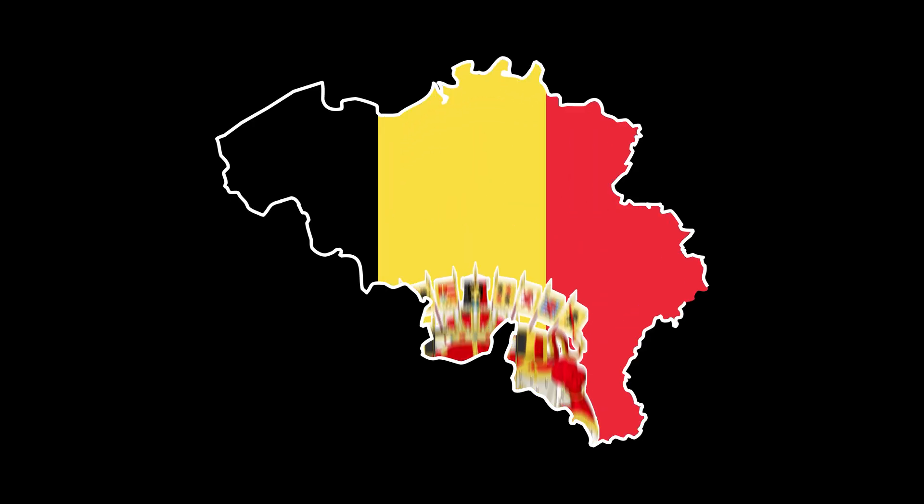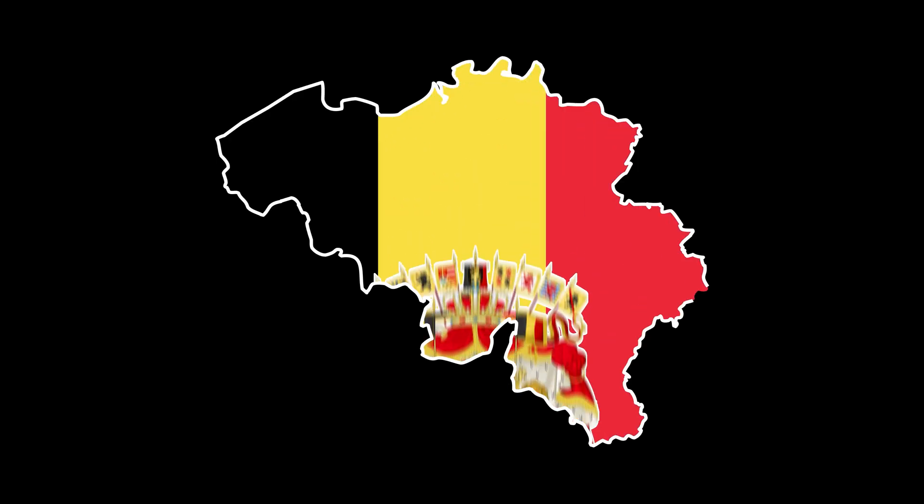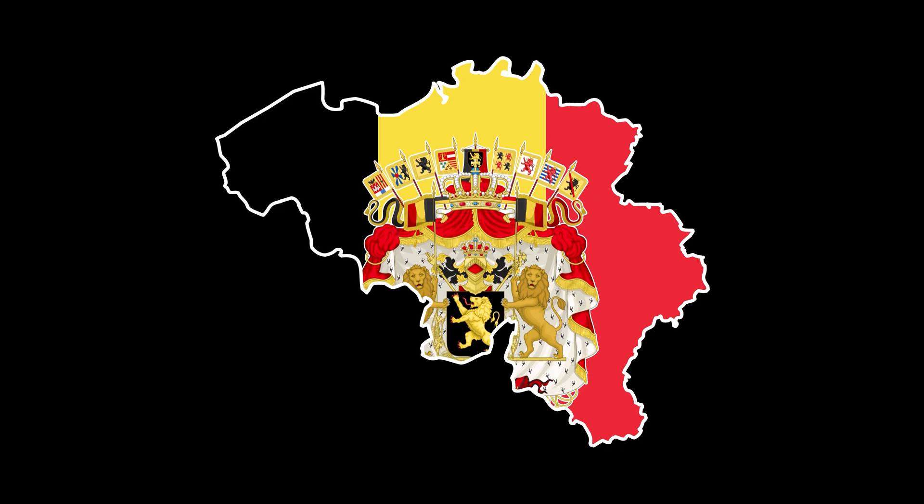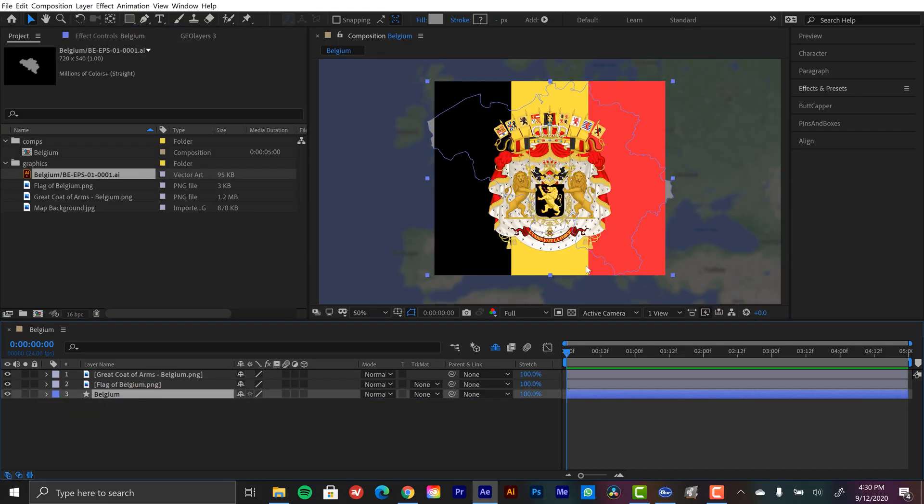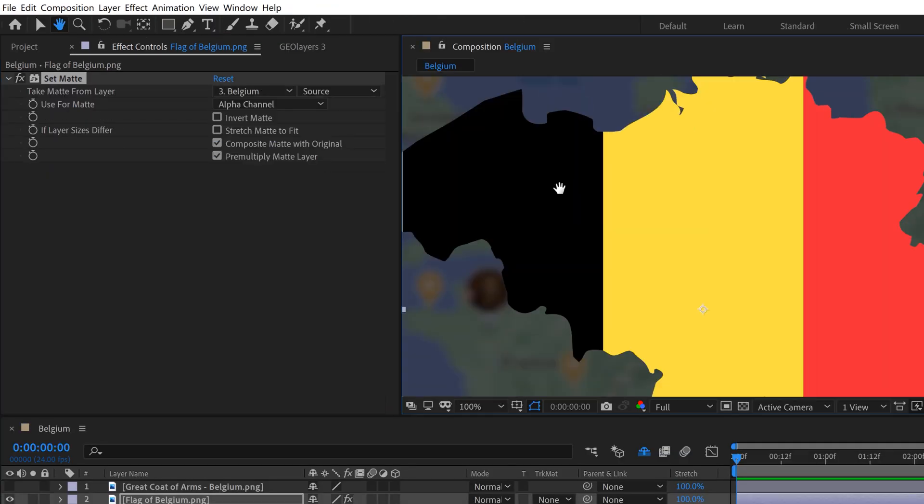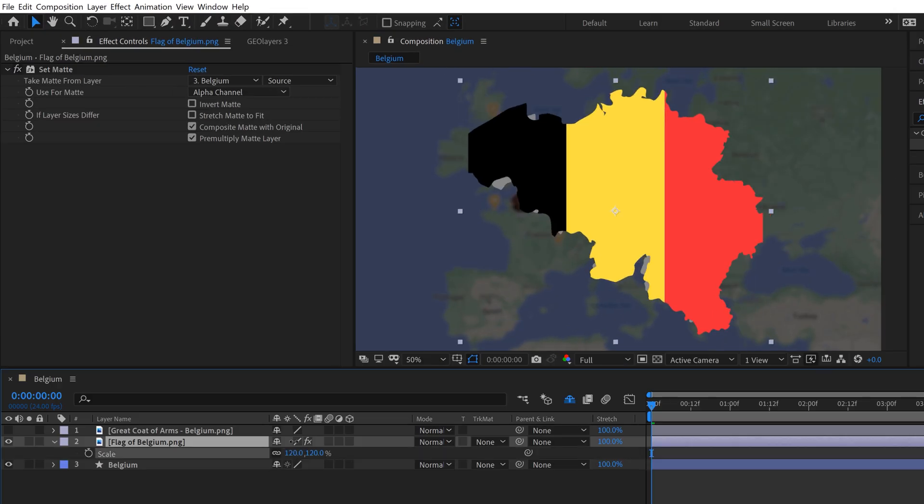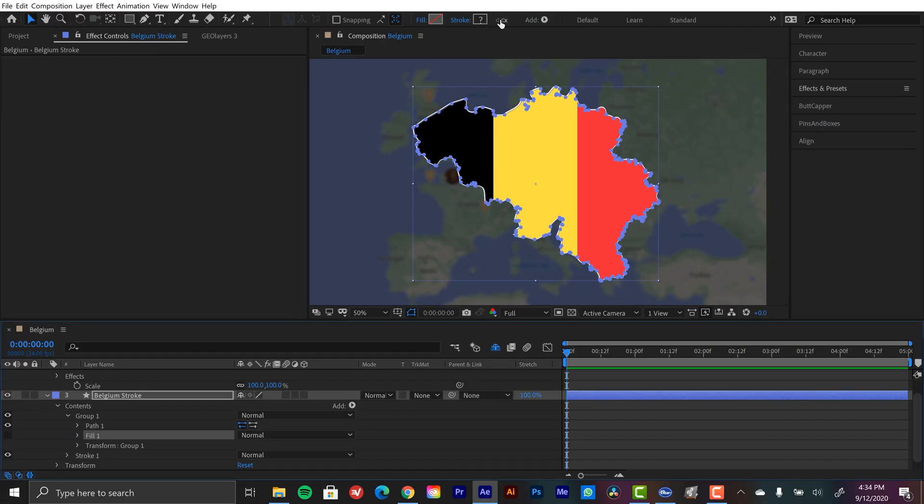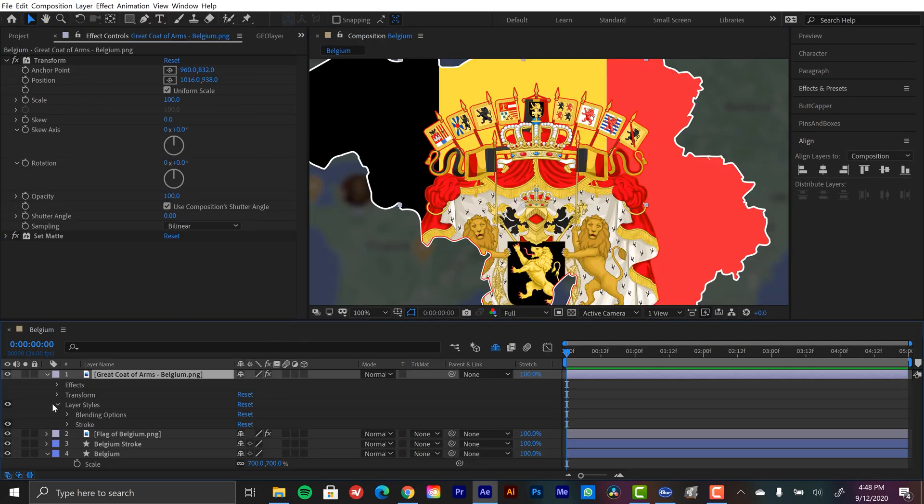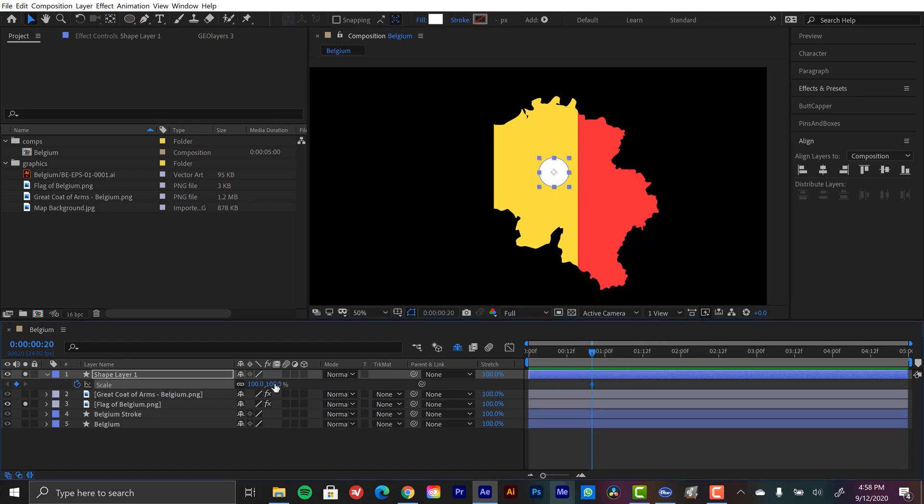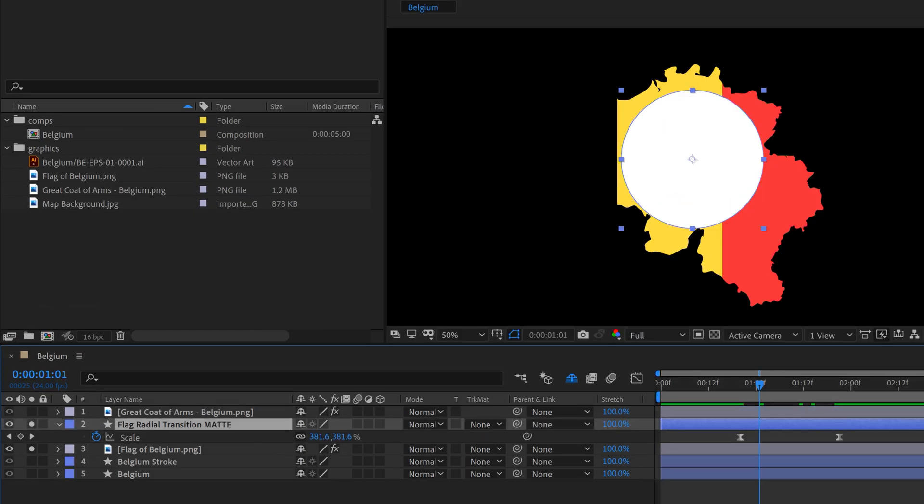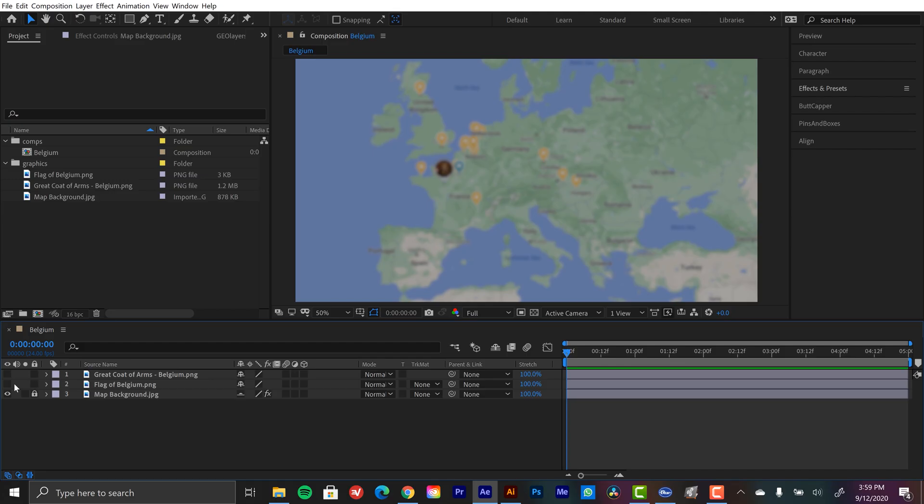Hey everyone, I'm Boone. In today's episode of Monday Maps, I'm going to show you how to use mattes to help make your map animations in Adobe After Effects more interesting. More specifically, I'm going to be adding both the flag and the coat of arms into this map of Belgium using mattes. Check out all the links down in the video description because if you'd like to follow along with this tutorial, all the elements are available for free.